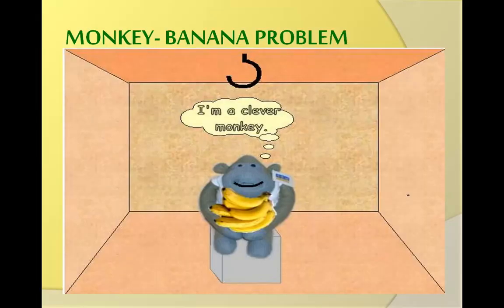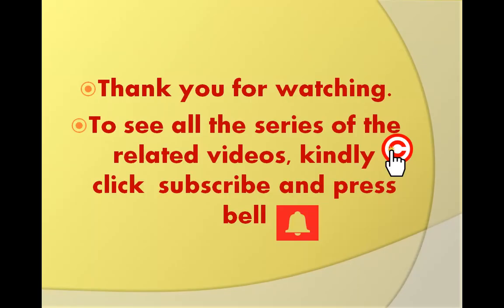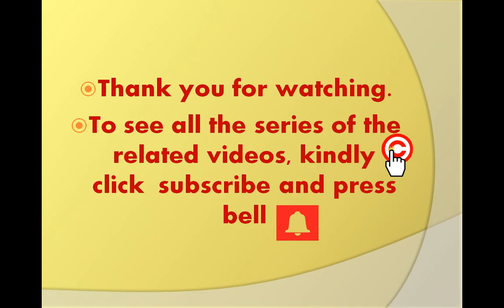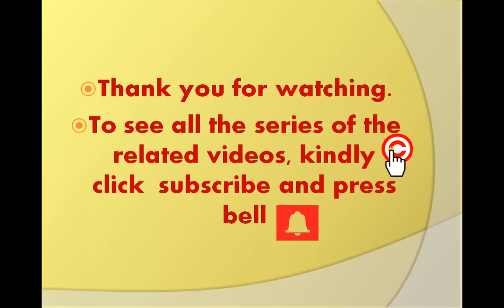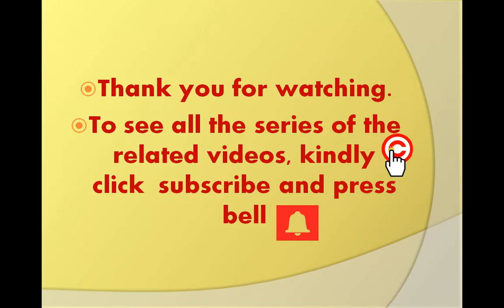So friends, this was all about the monkey-banana problem, and from now onwards I'll bring you more interesting and understandable AI problems in the future. So please subscribe my channel and press the bell. Thank you so much for watching.